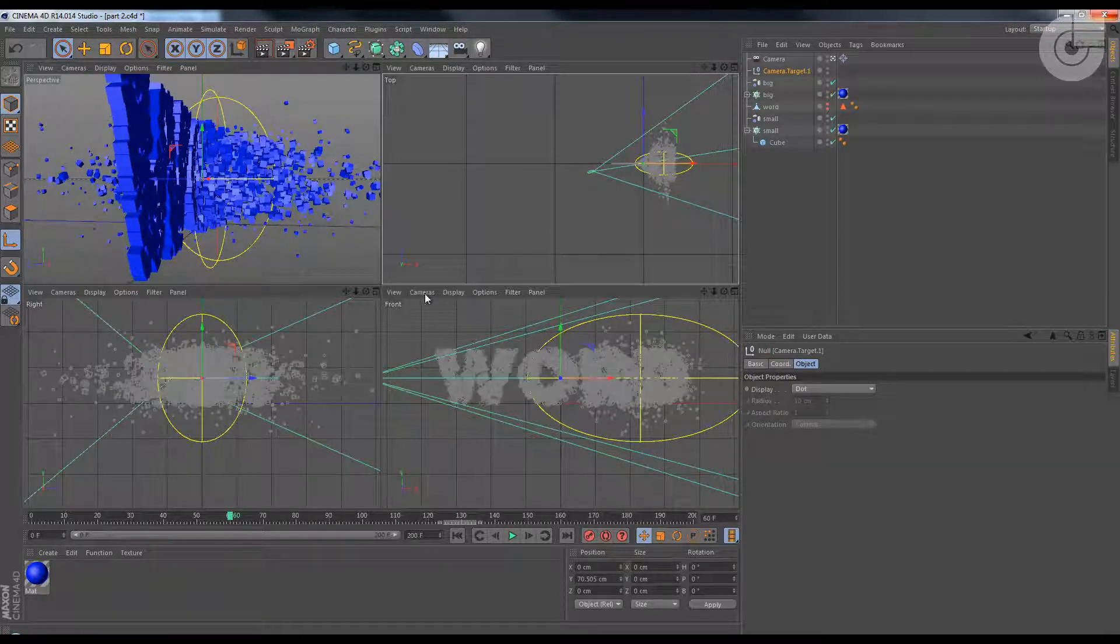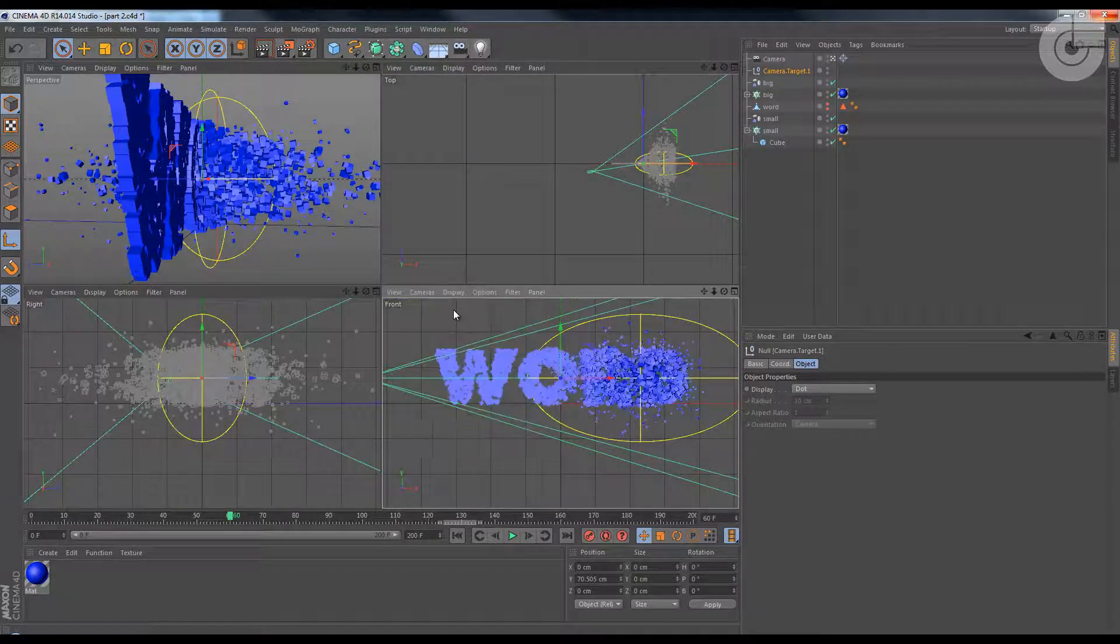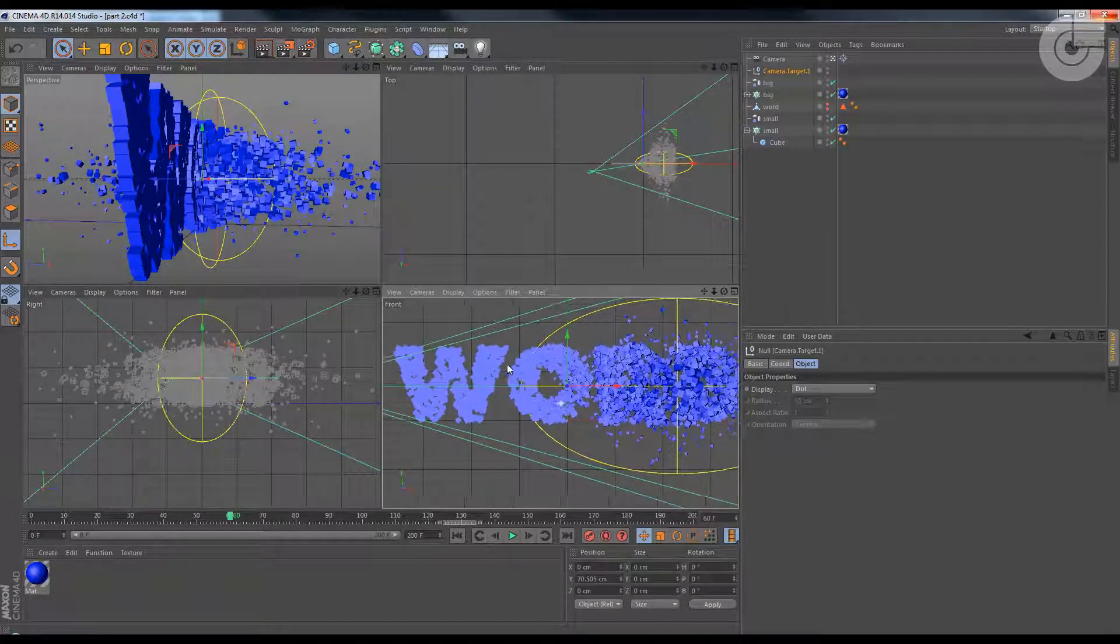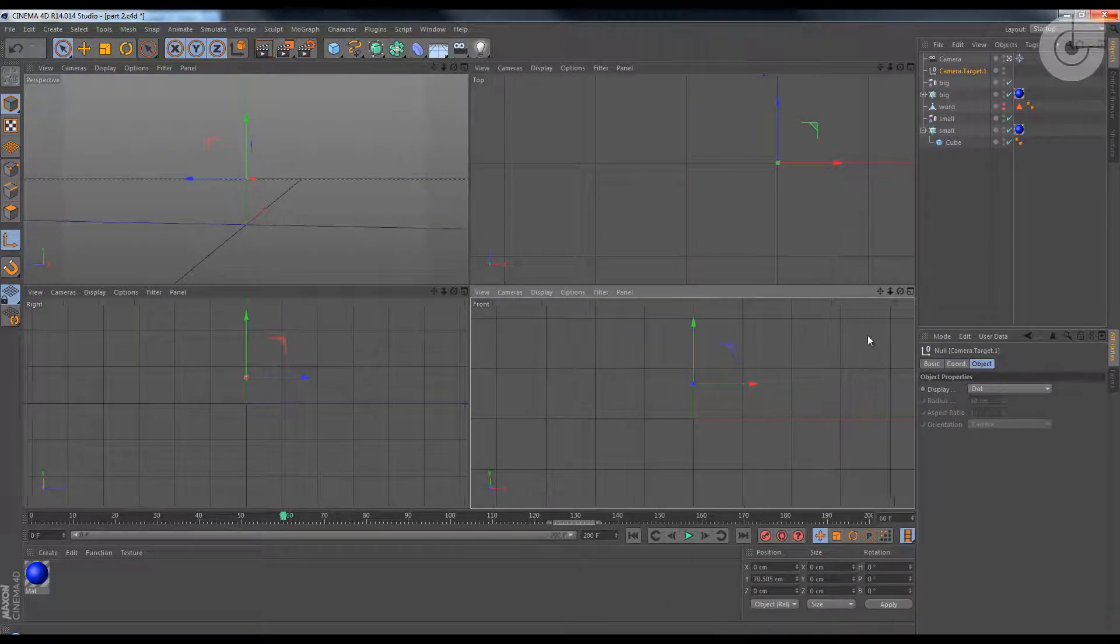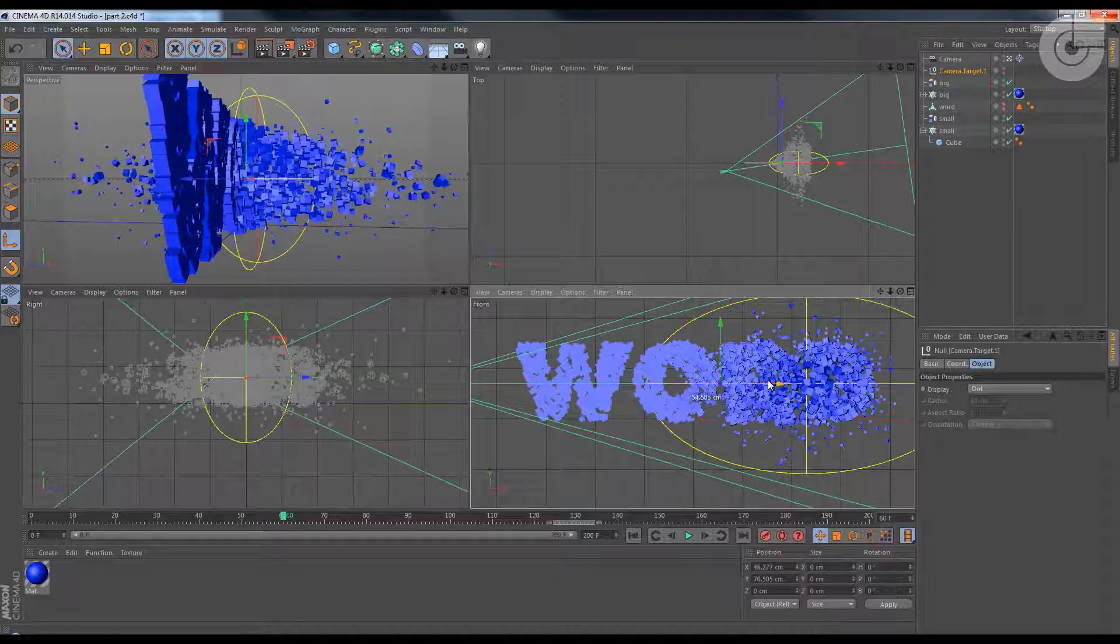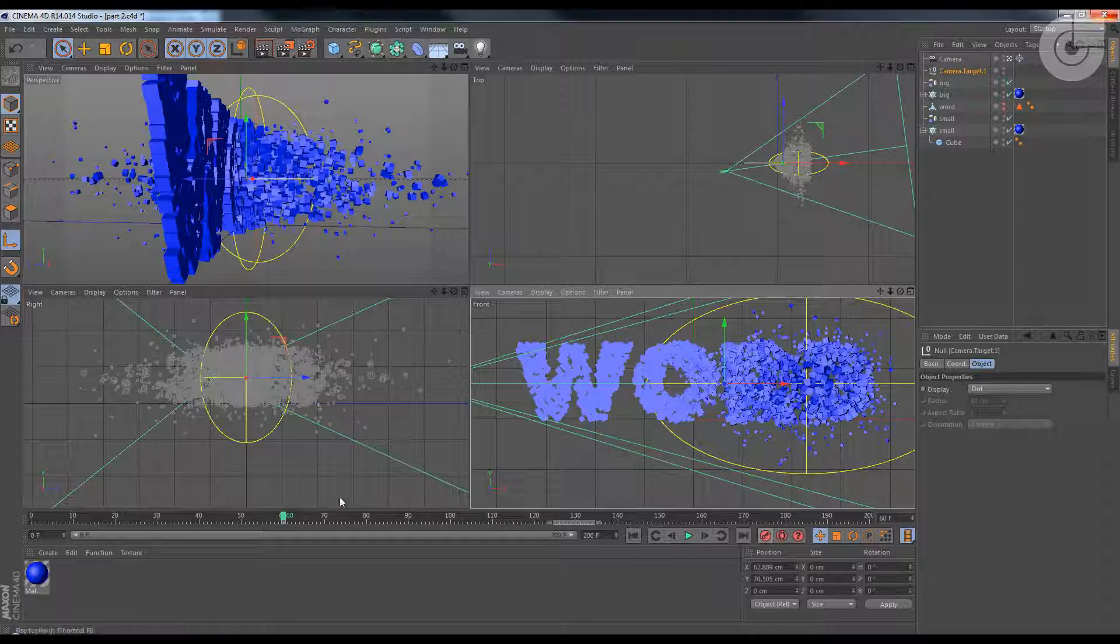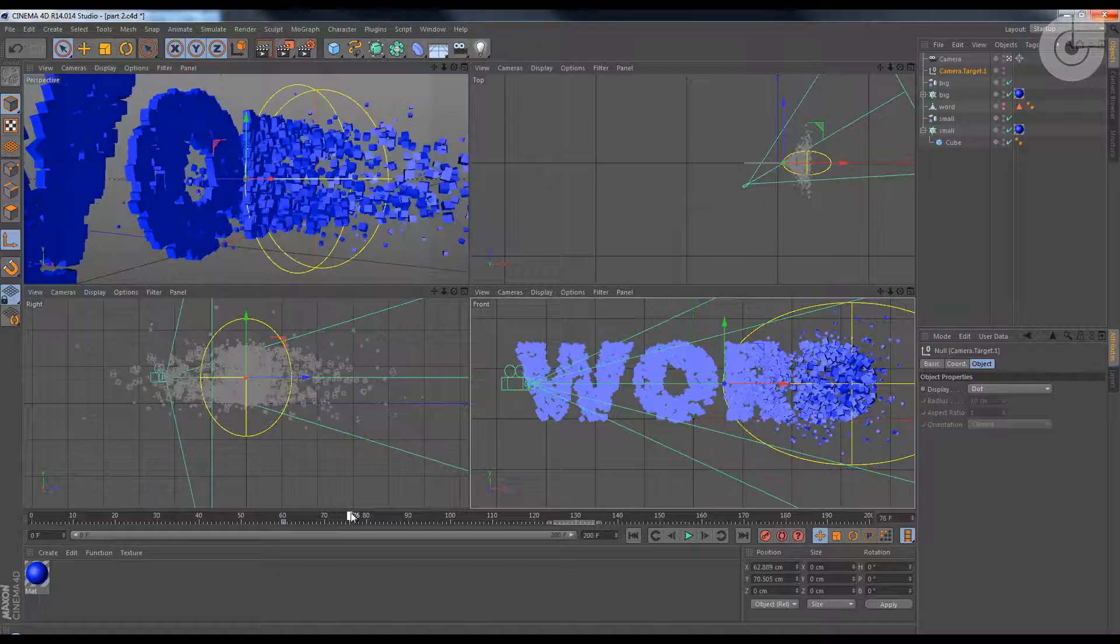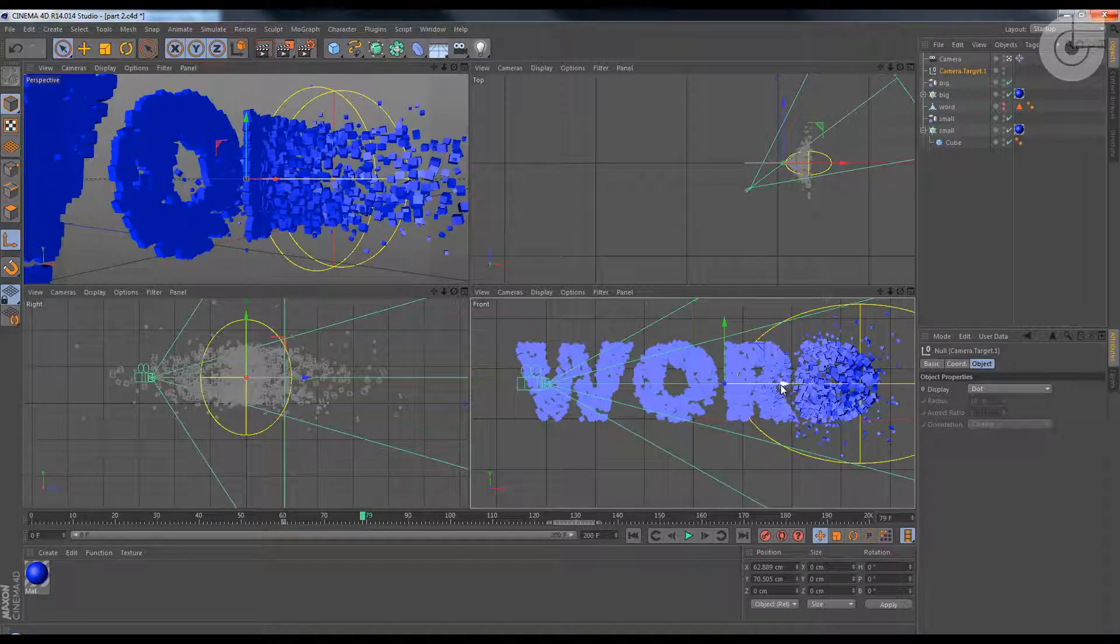Let's choose around frame 60 I would say. And go into your front view. Choose display, Gouraud shading. Gouraud shading will help you a little bit. Let's just push this a little bit to the right. And I'm gonna choose the target here. Keyframe it there, a little bit to the front.